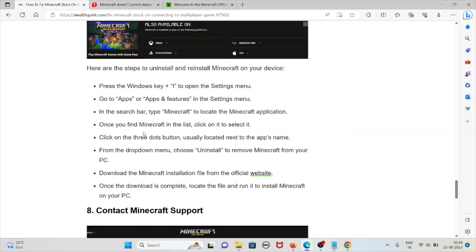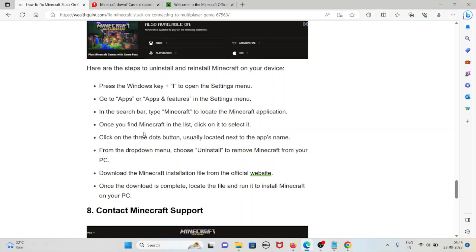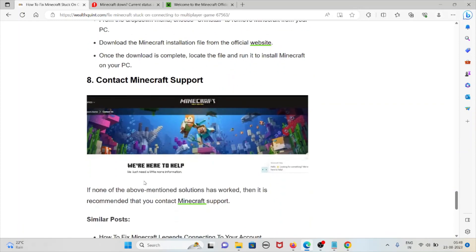Once you find Minecraft in the list, click on it to select it. Click on the three dots button usually located next to the app's name. From the drop-down menu, choose uninstall to remove Minecraft from the system or PC. Download the Minecraft installation file from the official website. Once the download is complete, locate the file and run it to install Minecraft on your system.